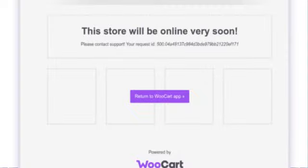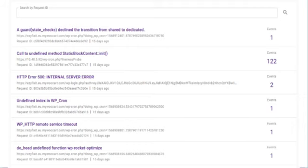With the Error Locks feature, you can troubleshoot any issue arising in your store. For instance, whenever you come across an error on the site, WooCart shows a request ID and URL.